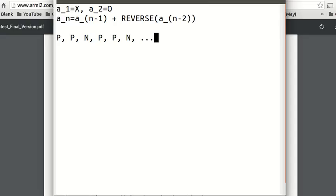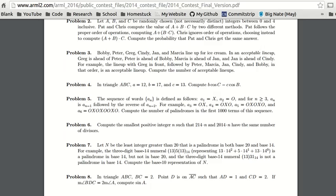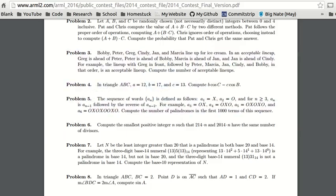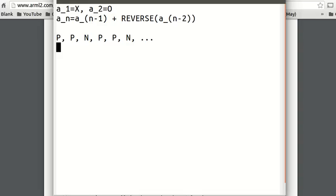We could prove this if we want to, if we have enough time to do both problems 5 and 6 within 10 minutes, but we're not going to prove it right now because we probably don't have enough time — this competition is kind of in a rush. If you do have time, you should prove it to check your answer, but we'll do that after we get the answer.